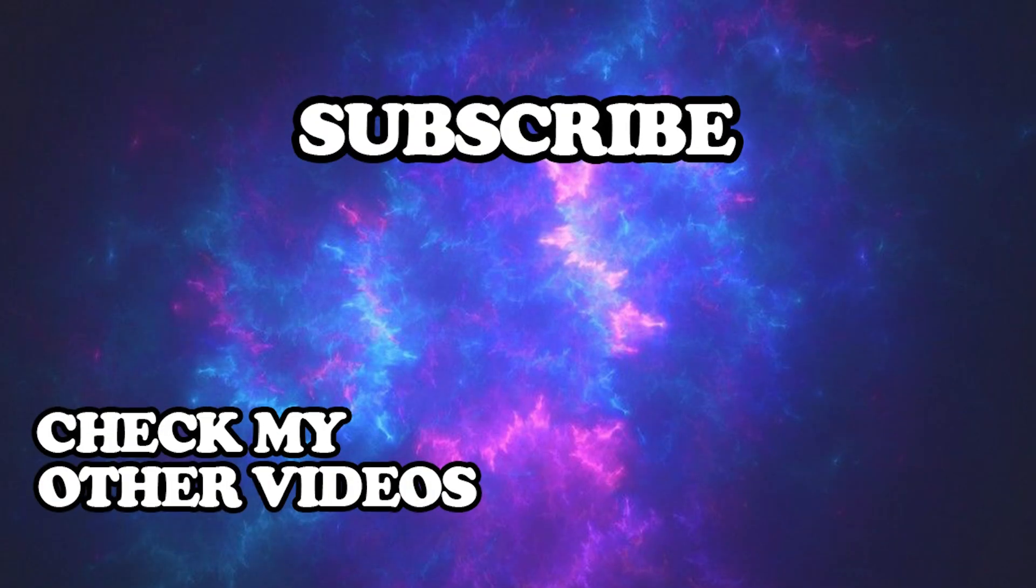Thanks for watching. I hope I helped you. Don't forget to like and subscribe for more tutorials. Have a nice day. See you next time.